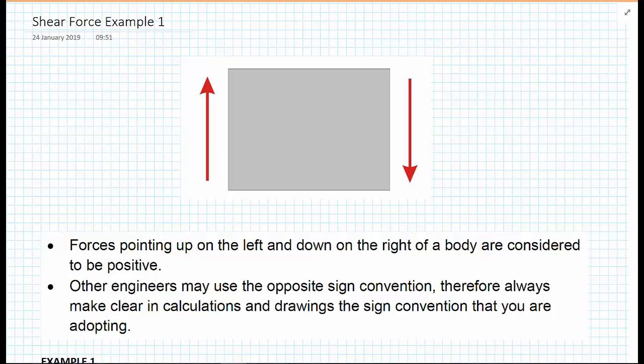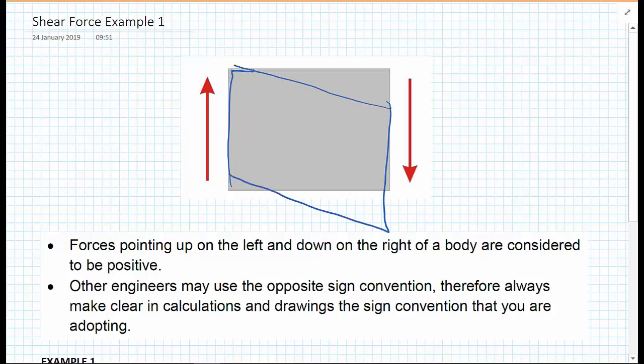In this video, we're going to show how we can draw what's called a shear force diagram for a beam with some simple loading upon it. First of all, we're going to remind ourselves what a shear force is. The shear force is the action of two forces that would cause the deformation of a section of material — in this case, a rectangular section that becomes trapezoidal. That is what we call a shear force.